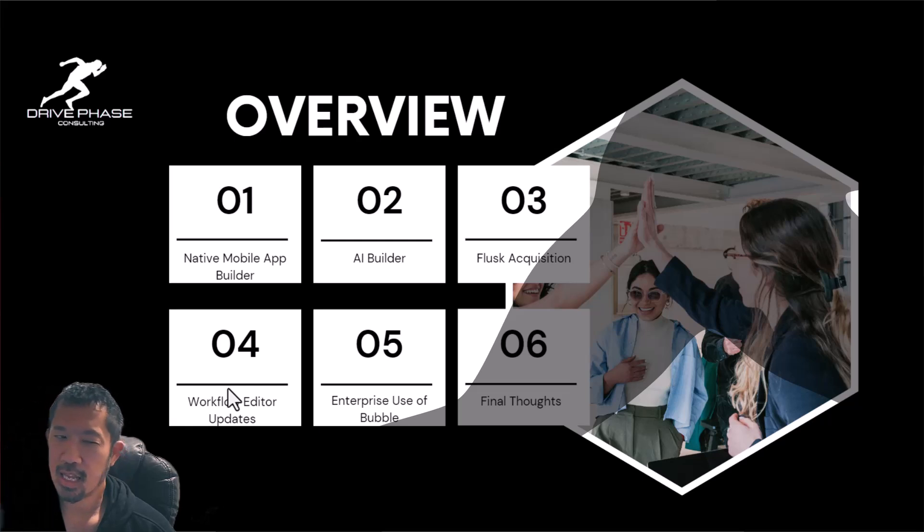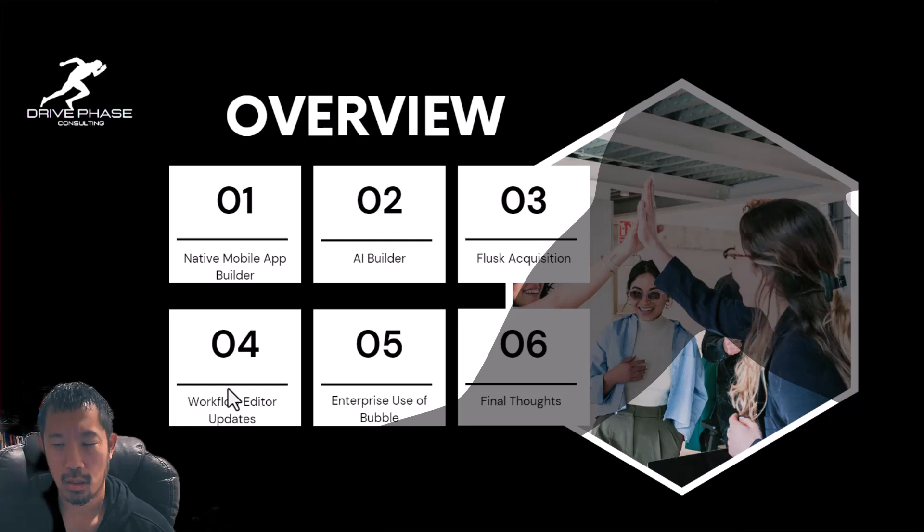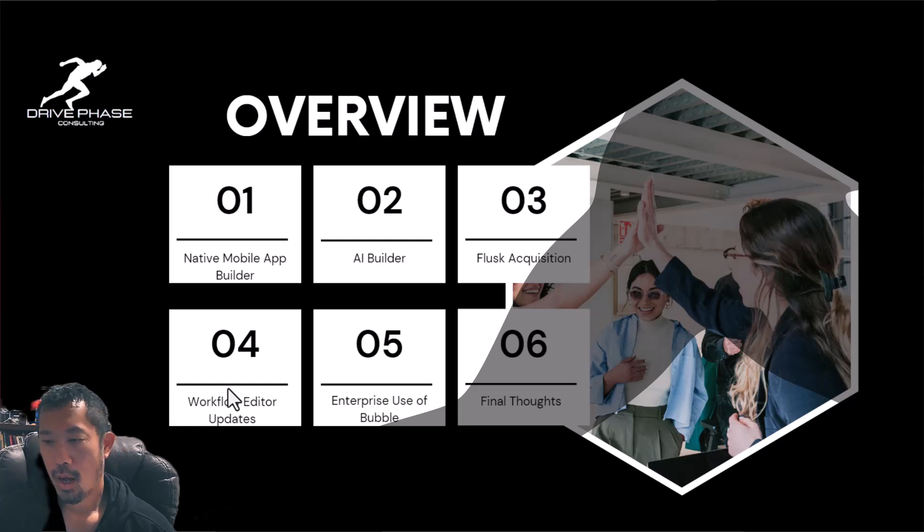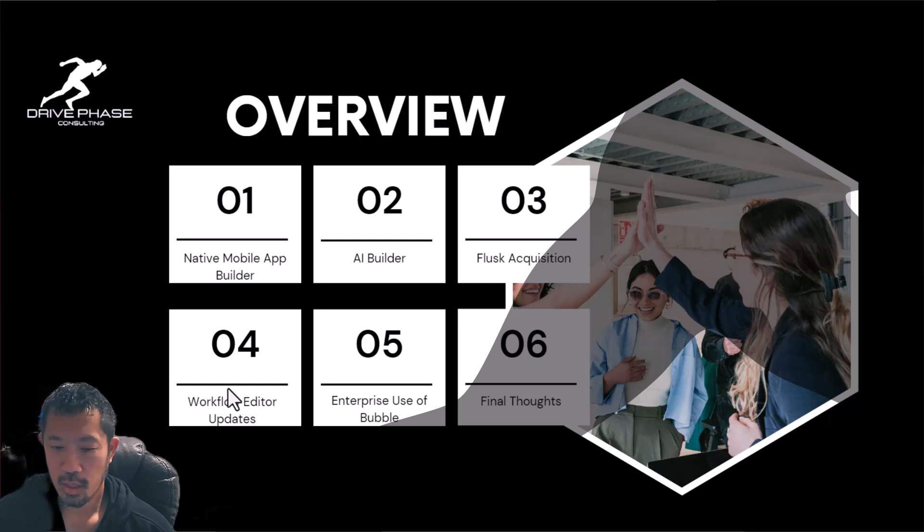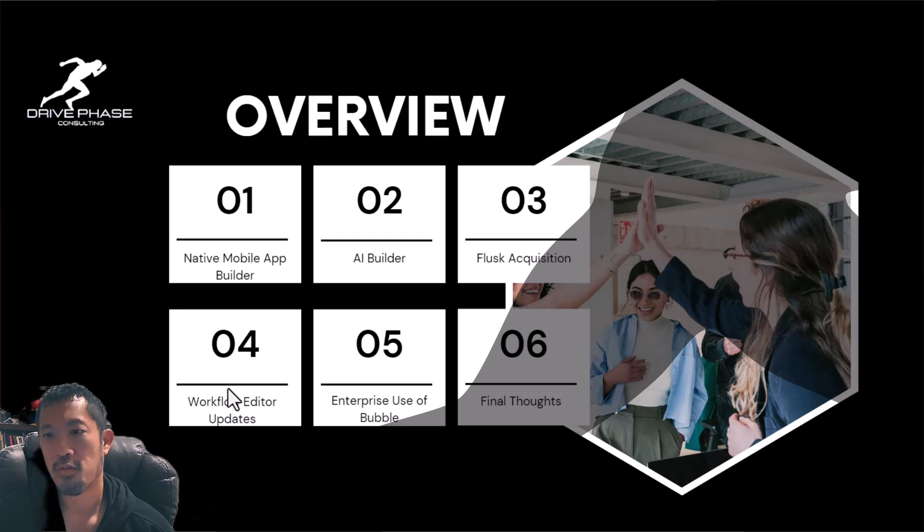The other thing that they announced, which I think was available prior to BubbleCon, but I didn't actually try it until they announced that BubbleCon was the AI page builder. So that's pretty cool. I think that's going to speed up development even further, in addition to some of the other advantages of no code.